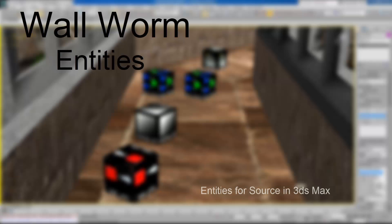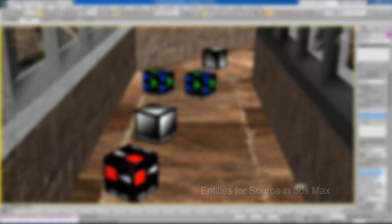Hi, my name is Sean Olson. This video is demonstrating some of the new features in Wall Worm that deal with entities.